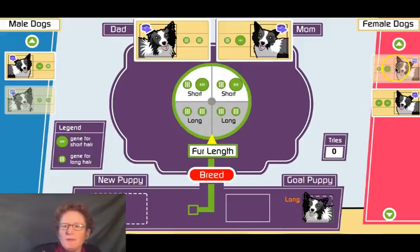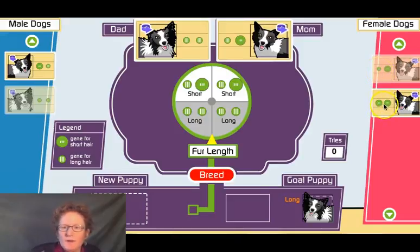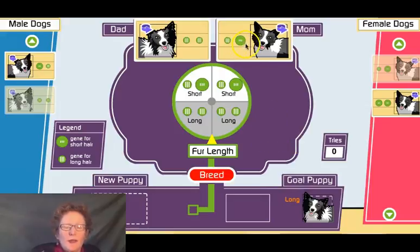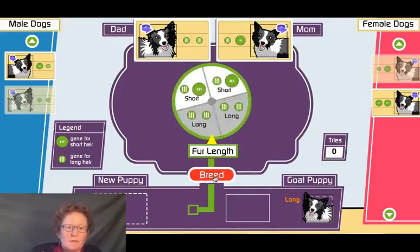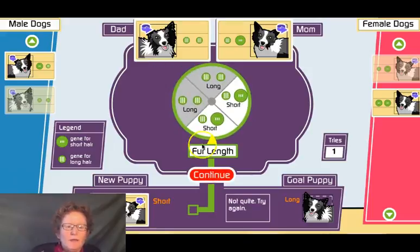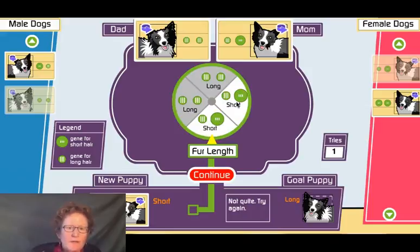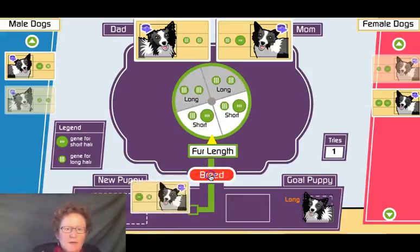To get the best chance for a long-haired puppy, we want to choose parents with the most long hair alleles. I'm going to choose this mom because she has a long hair allele — the other mom wouldn't be a good choice because she has no long hair alleles. Since it's a recessive trait, we need two copies: one from mom and one from dad. Without at least one copy in the mom, we'll never get a long-haired puppy. Let's check — in our Punnett square, we have a 50% chance of long hair and 50% short hair, so we didn't get it this first time. Let's breed another puppy.